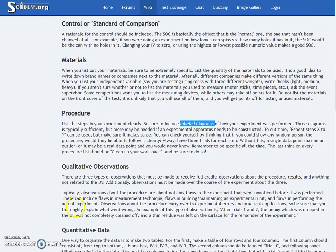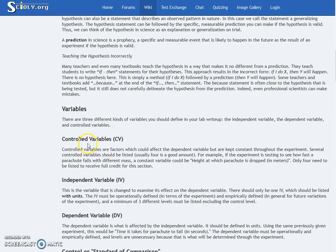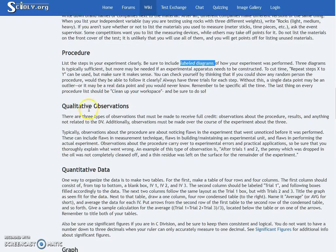Then we have qualitative observations. The three observations are: observations about the procedure, observations about the results, and observations about anything not related to the dependent variable. These observations must be made over the course of the experiment.